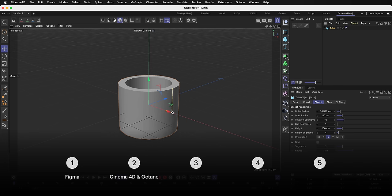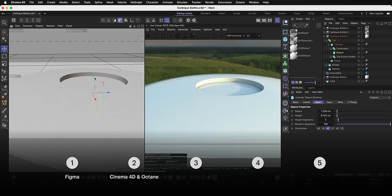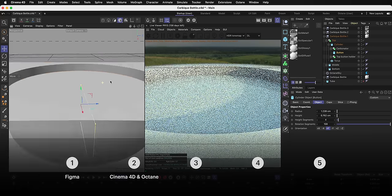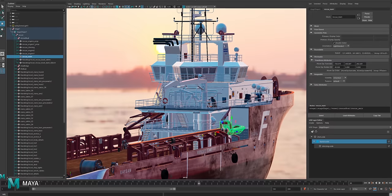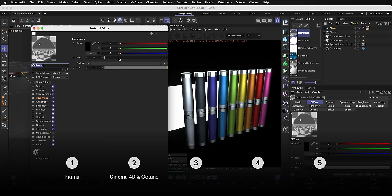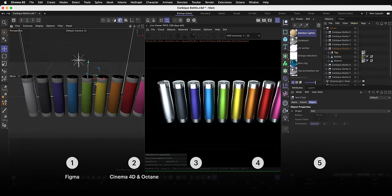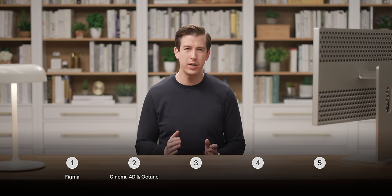Then we'll go into Cinema 4D and do all of the industrial design and product design work, again from scratch. And if you're following along in Blender, Maya, or 3ds Max, you'll see so many of the same principles apply across all different kinds of tools. We're using Cinema 4D here because it happens to be what we use, but there are so many tools that can do these same things.